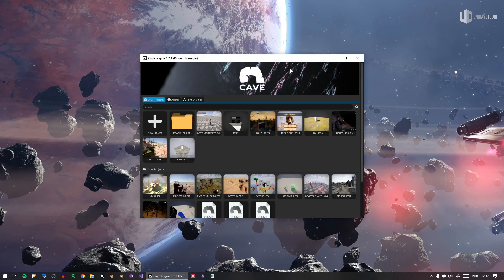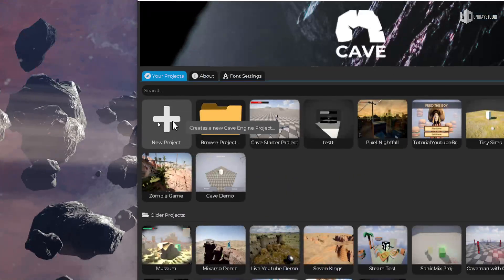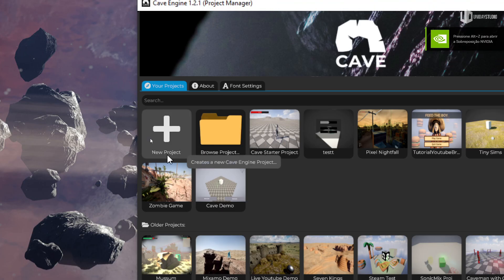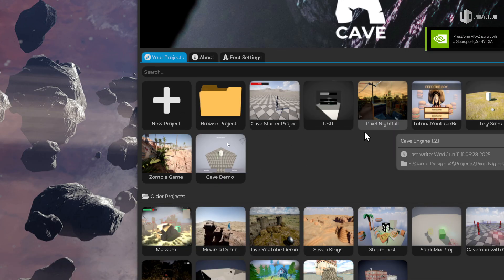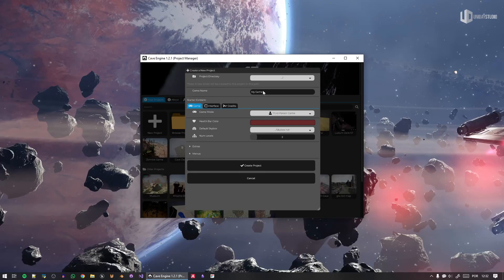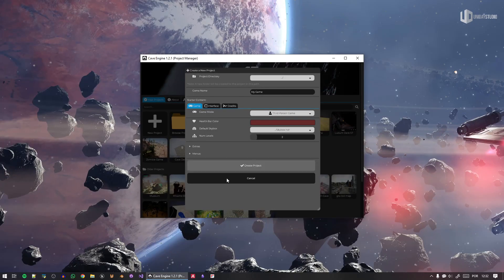I'll open Cave. This is the project manager. If I click 'New Project,' previously you only had two options: the project name and the path where the project would be stored. Now it's way different. Let's click 'New Project' and you can see I now have a brand new tab to create my project.